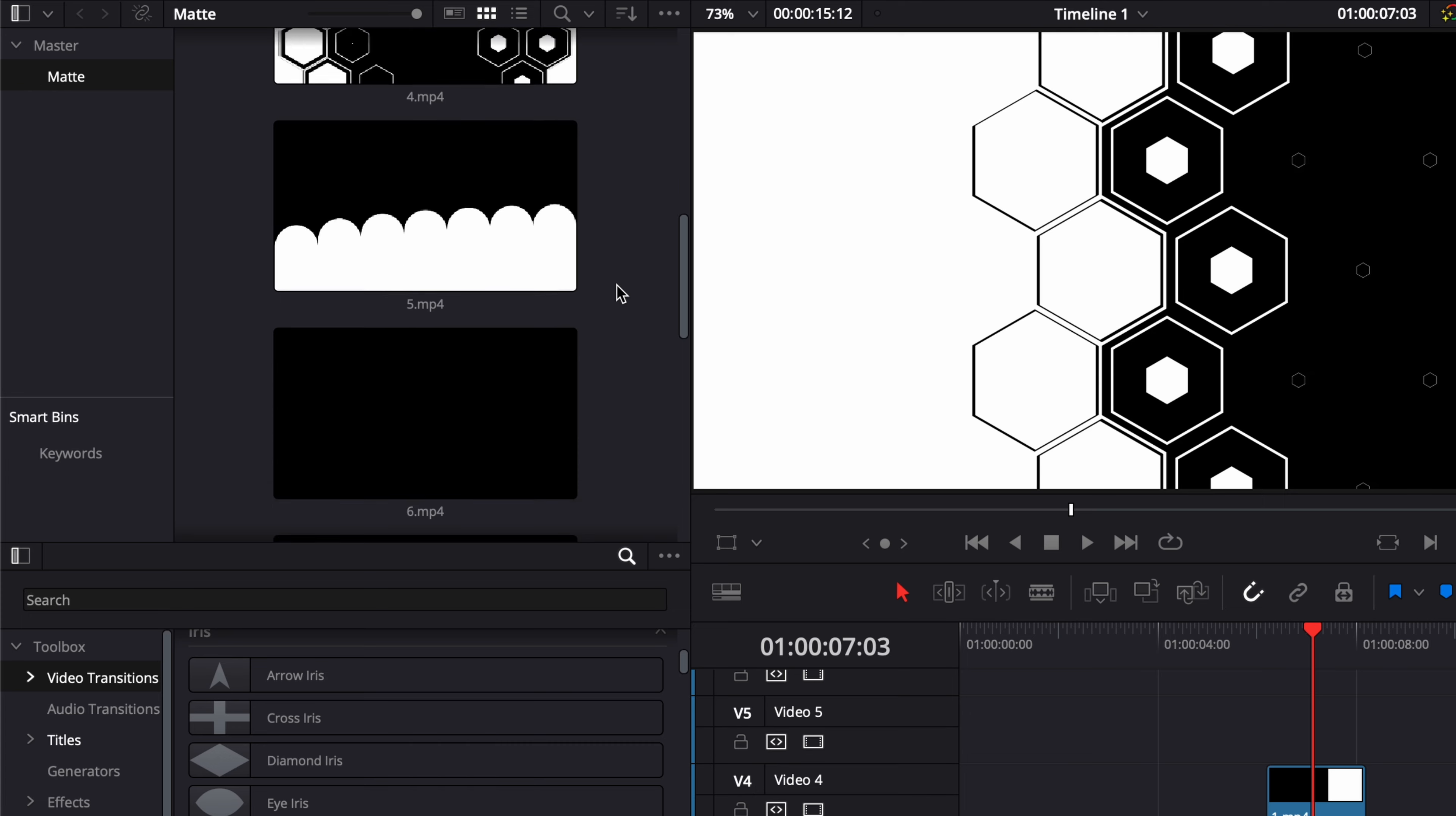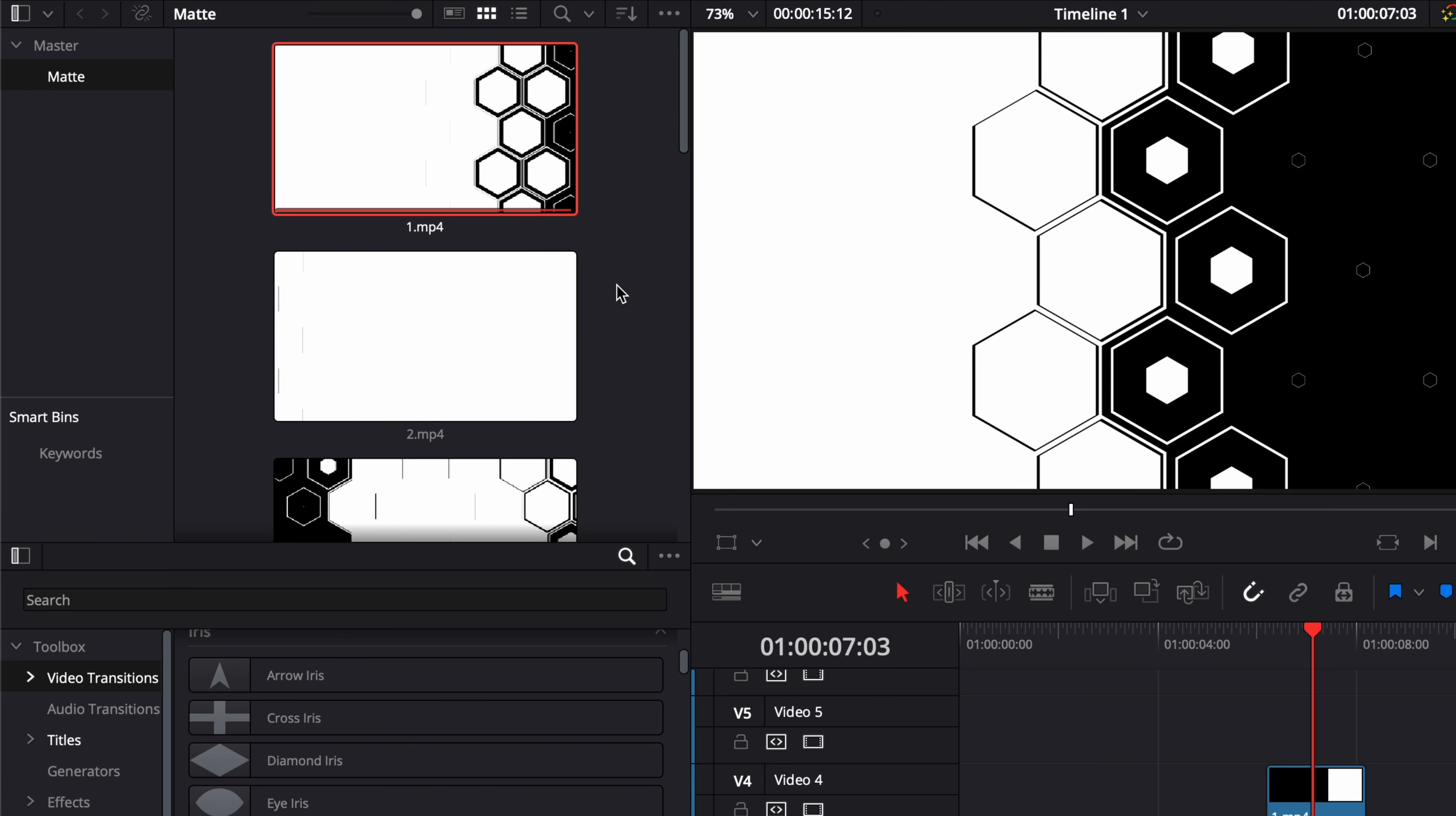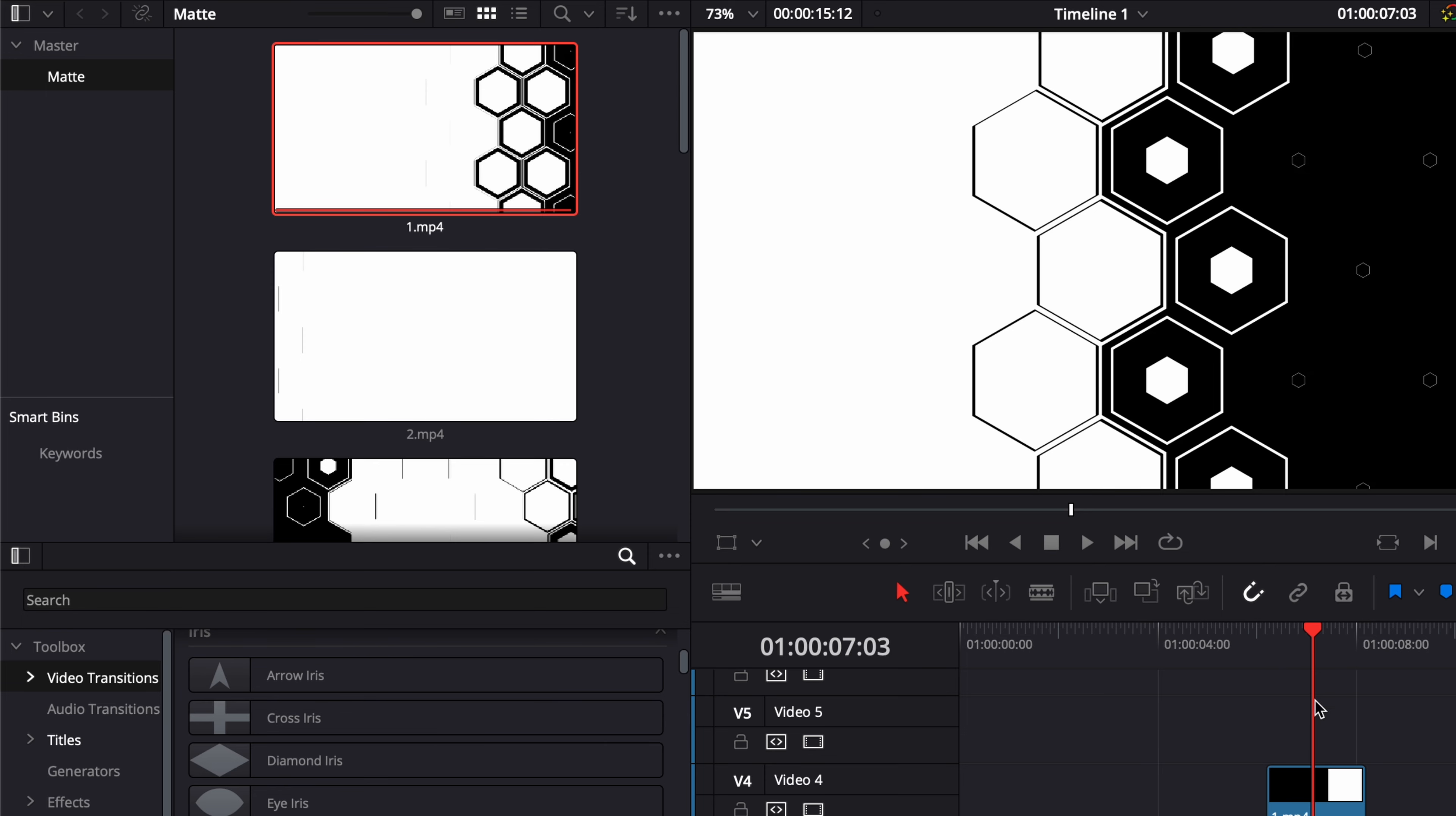I've gathered a bunch of those over the years, but you can easily find it by just searching on the internet for free mattes. There are plenty of packs out there that you can download and start using.